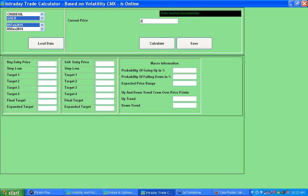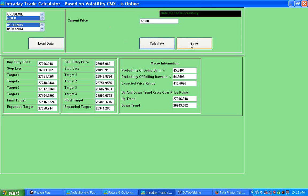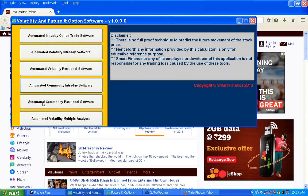Because the current price may have changed during the 10 to 20 second loading delay, you manually enter the current price into the system to ensure accuracy. Then hit the Calculate button. Post calculation you get the buy entry, stop loss, and targets along with macro information: probability of going up, probability of falling down, expected price range for the day. You can also save the calculations you have performed.